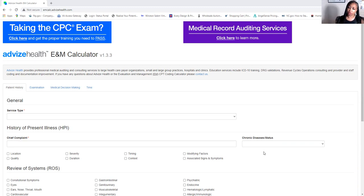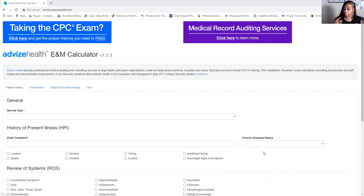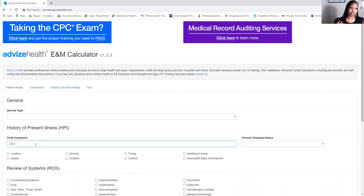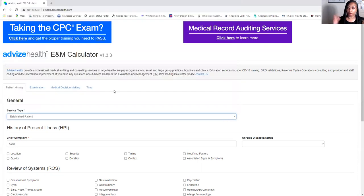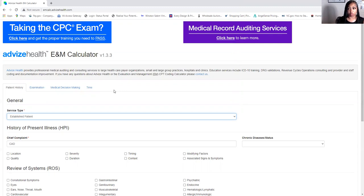You can go to that website, find the calculator, and pull up notes from MTSamples — that's how you can learn to do these notes. This is a CAD six-month follow-up, so I'm going to assume this is a primary care note. Under the chief complaint I'm going to put CAD, which stands for coronary artery disease. You have to have a chief complaint — that's their reason for being there. For the service type I'll put established patient.